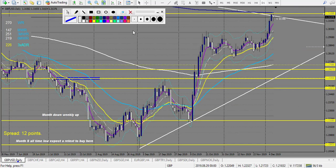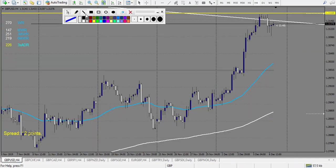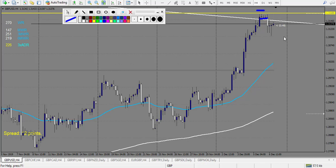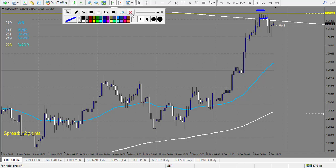GBP/USD — we have a trade very close to the level. I can count an entry — breakout of the doji triggered. Stop loss is a little above, about 17 pips, and it made already 50 pips — nearly 3 rewards. But it didn't trigger fully, so what I do is put my stop loss to break even. No trade to count.